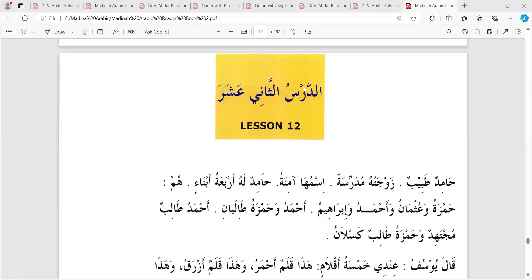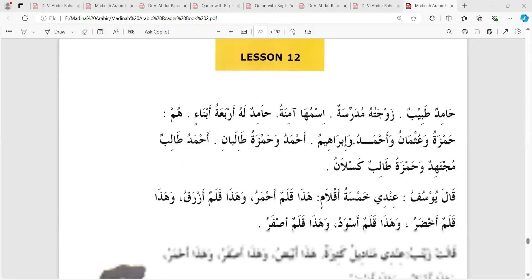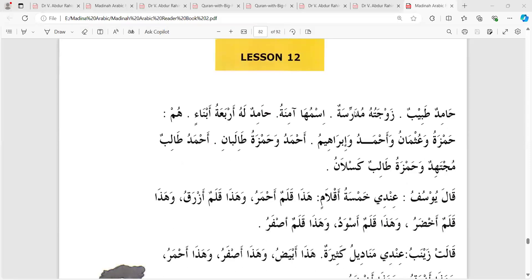Barlasper Kuel Hamidun Tobibun, Hamidakjon Doctor Zawjatu hu Mudarresatun, Tar Istri Ekjon Shikhi Ka Ismuha Aminatu. Hamidun has a wife who is a teacher, and a student named Aminah.